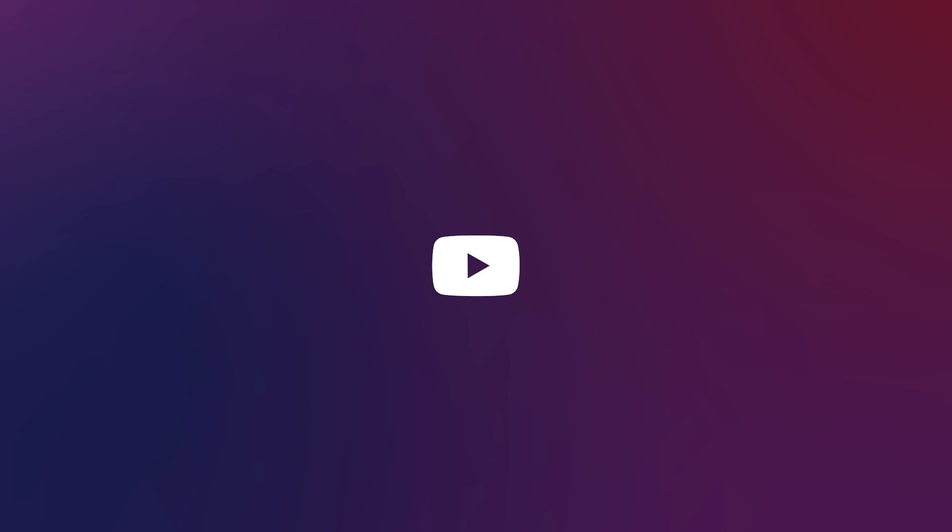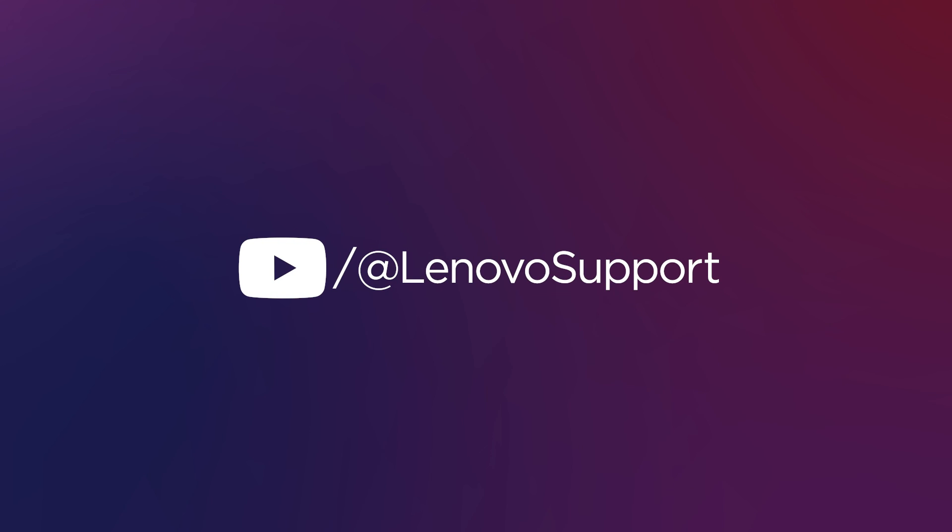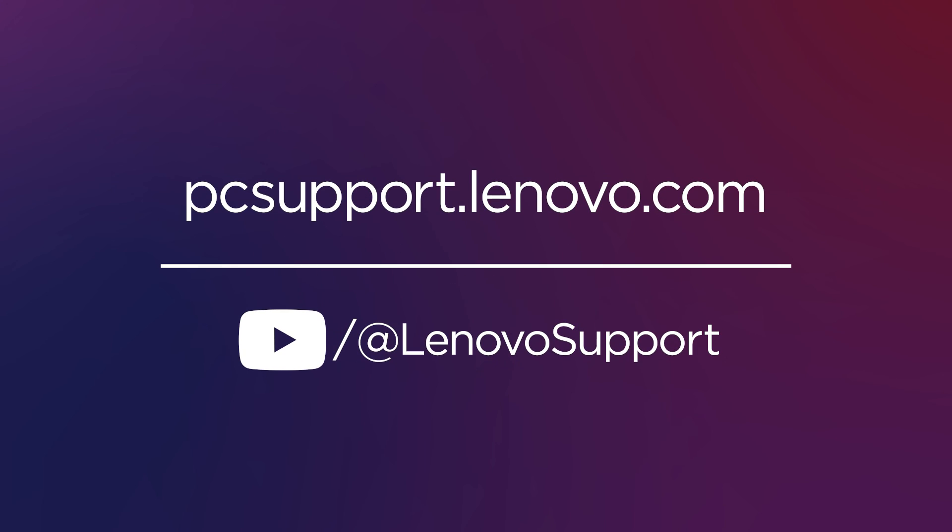For more information on your Lenovo devices, subscribe to the Lenovo Support YouTube channel or visit pcsupport.lenovo.com